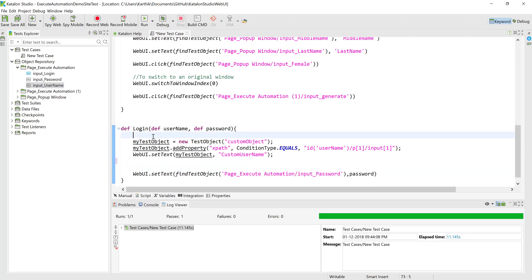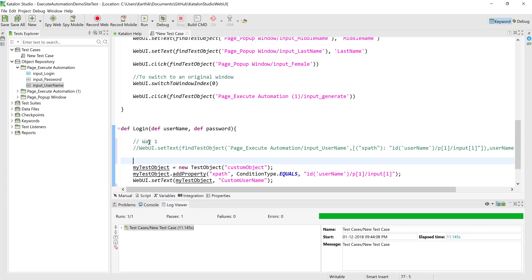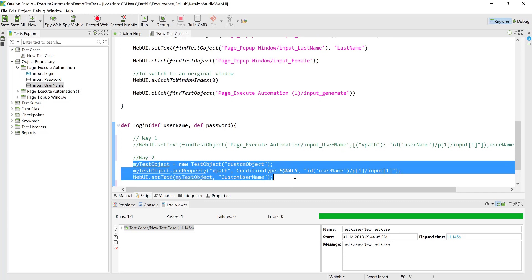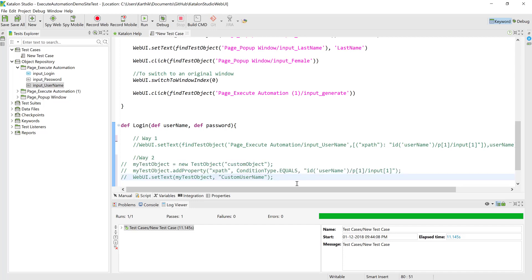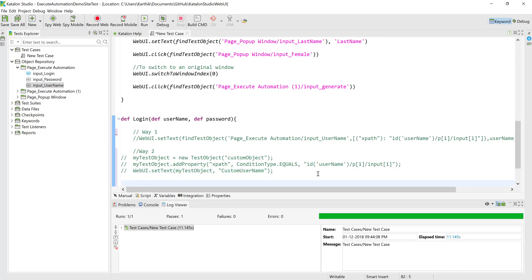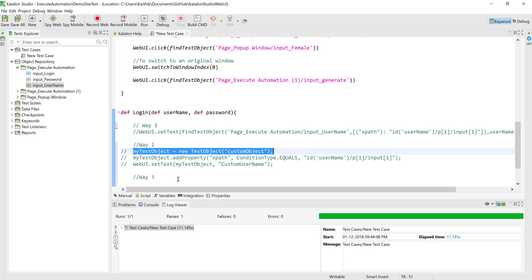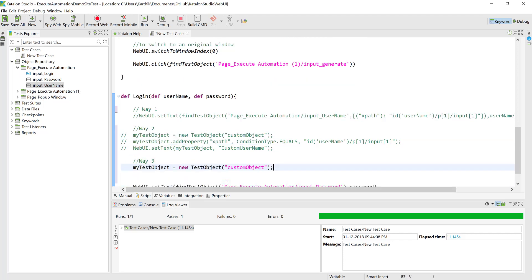I'm going to store all the different ways we can use. Way one was used in our last video. Way two is where you can work with a custom object of your own type. Now I'll display code for Way three — what if there are two different object properties which have to be used to detect the username text box?